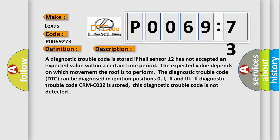The diagnostic trouble code DTC can be diagnosed in ignition positions 0, I, 2, and 3. If diagnostic trouble code CRMCO32 is stored, this diagnostic trouble code is not detected.